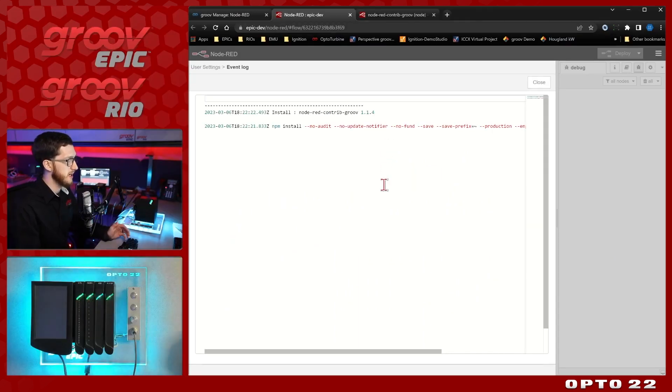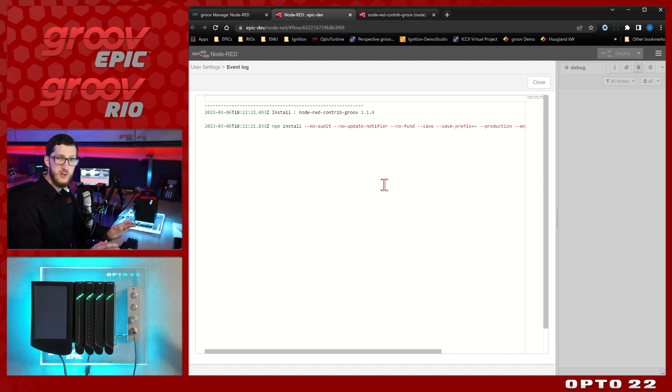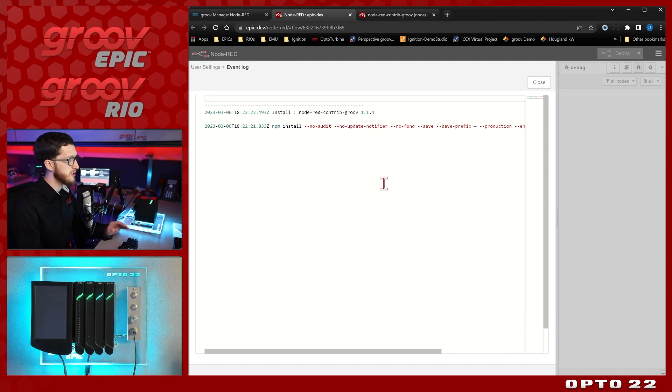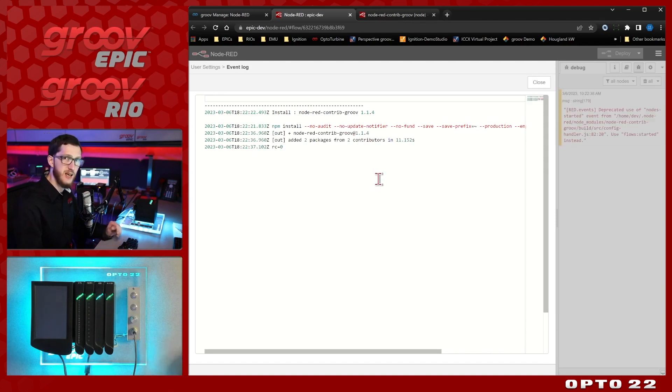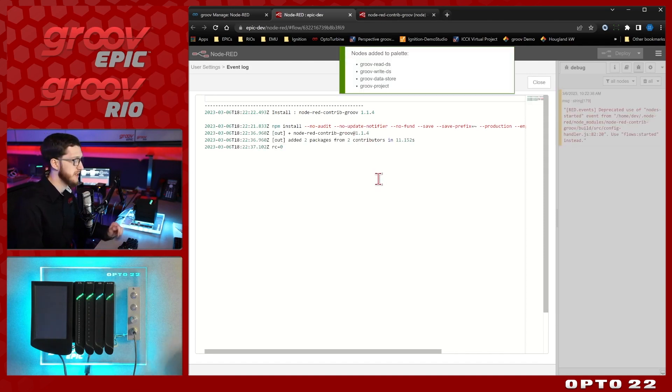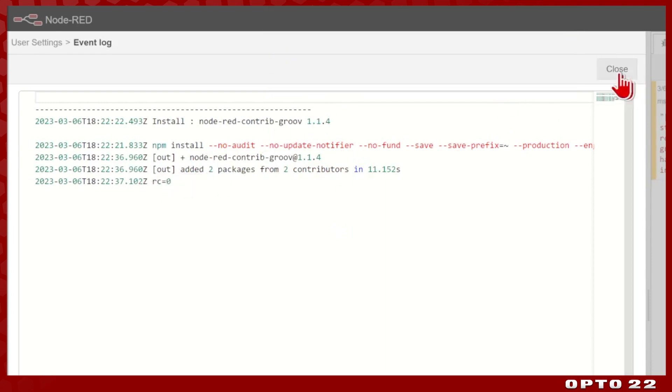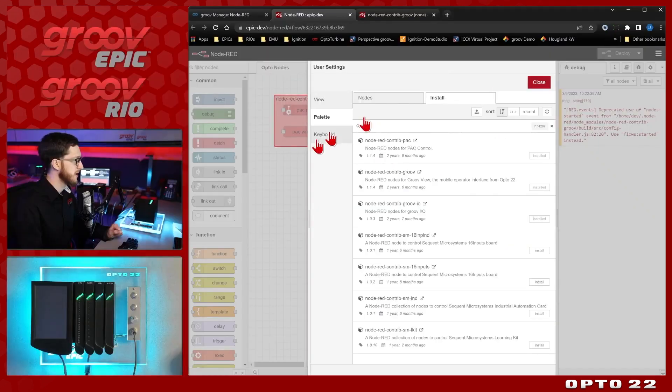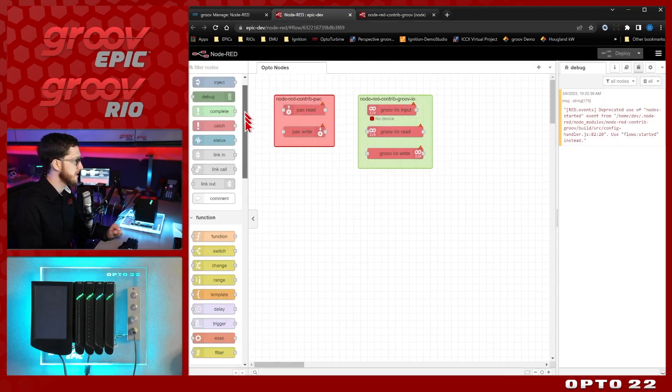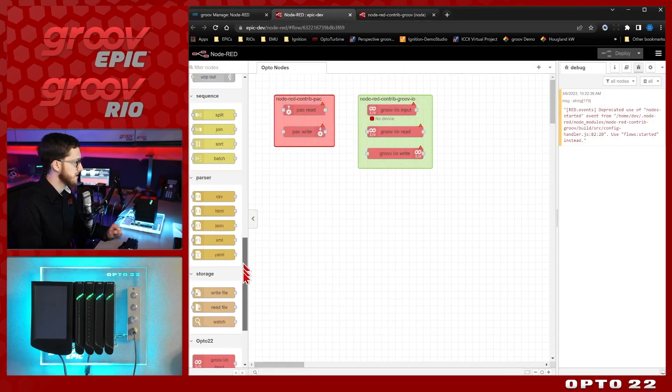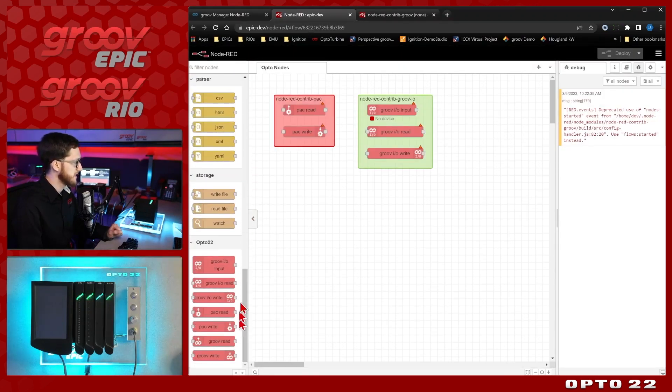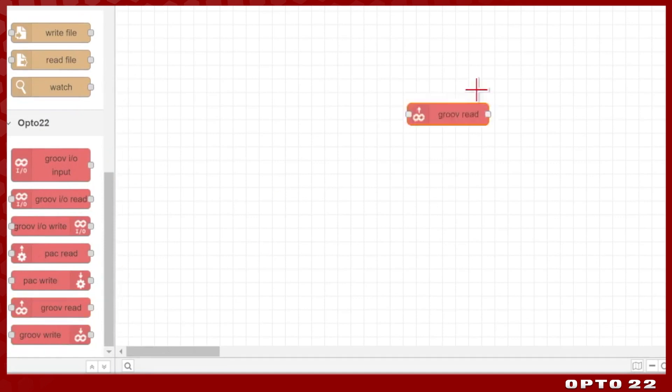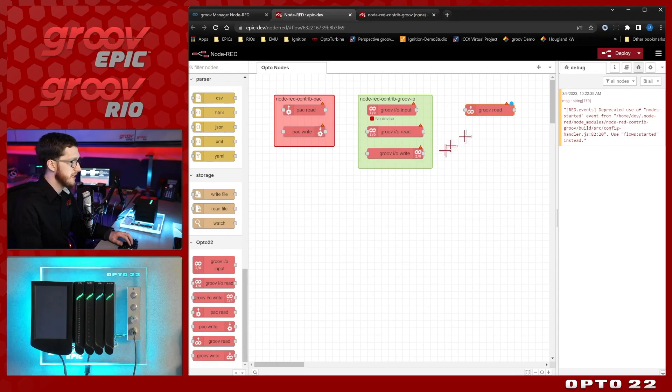You'll see a couple of messages show up and as long as you see a return code of zero at the end, you'll know that the nodes are added to the palette and we'll check those out over on the left hand side in the node palette in just a moment. There you can see we've added these nodes to the palette, we've got our return code of zero and if we close out of this and scroll down to the bottom, we'll see there's all our opto nodes and we now have the Groove read and Groove write nodes as well.